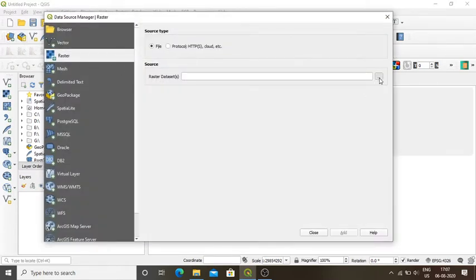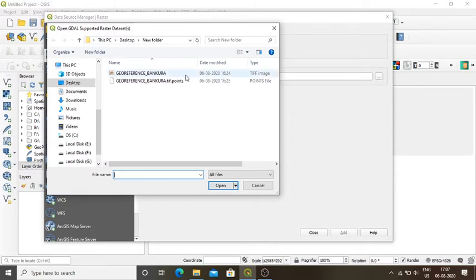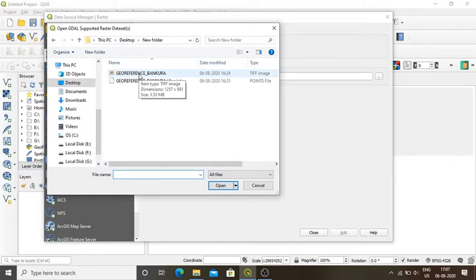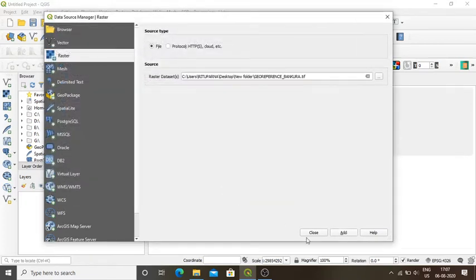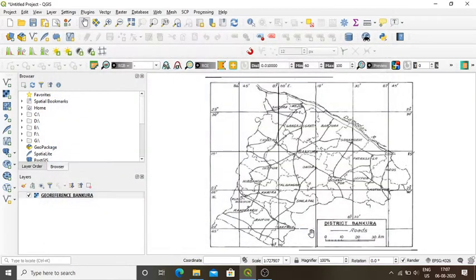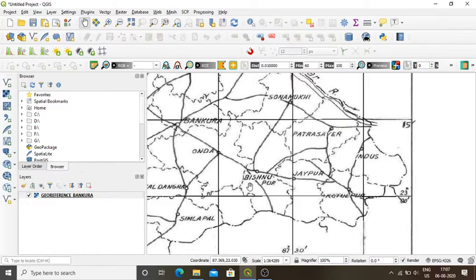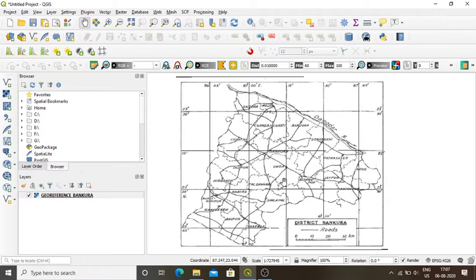I will browse to open my file that is a geo-referenced one. The file is in the desktop new folder. I will select geo-reference underscore Bakura because this is my geo-referenced file. I will open it, then add and close. Now I have my geo-referenced file on which I will execute my digitization.